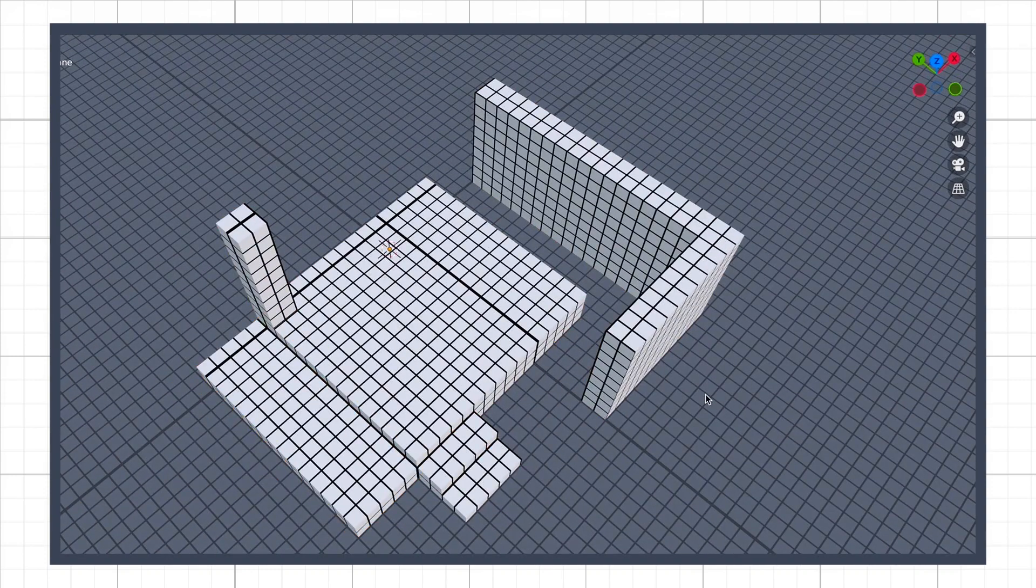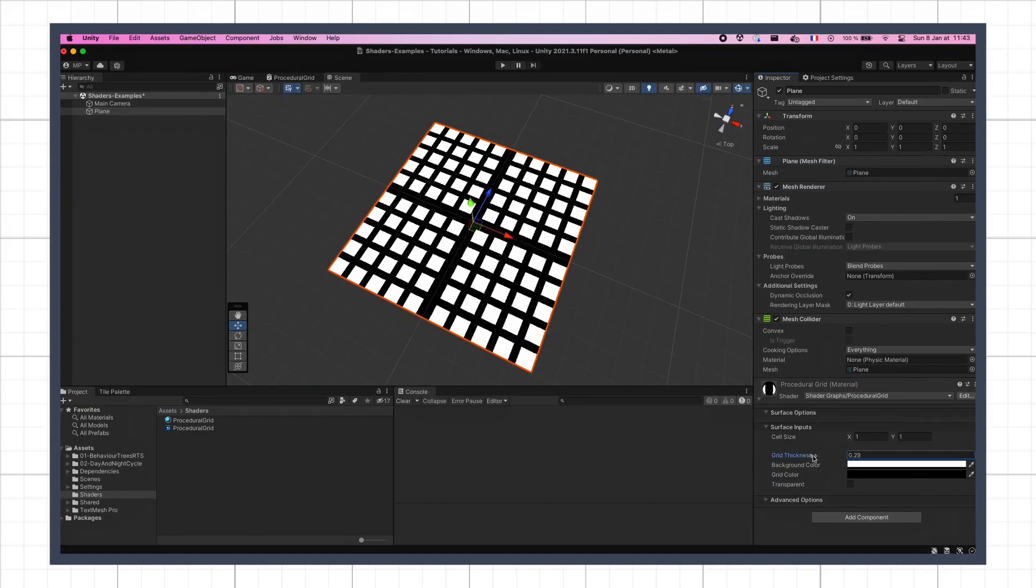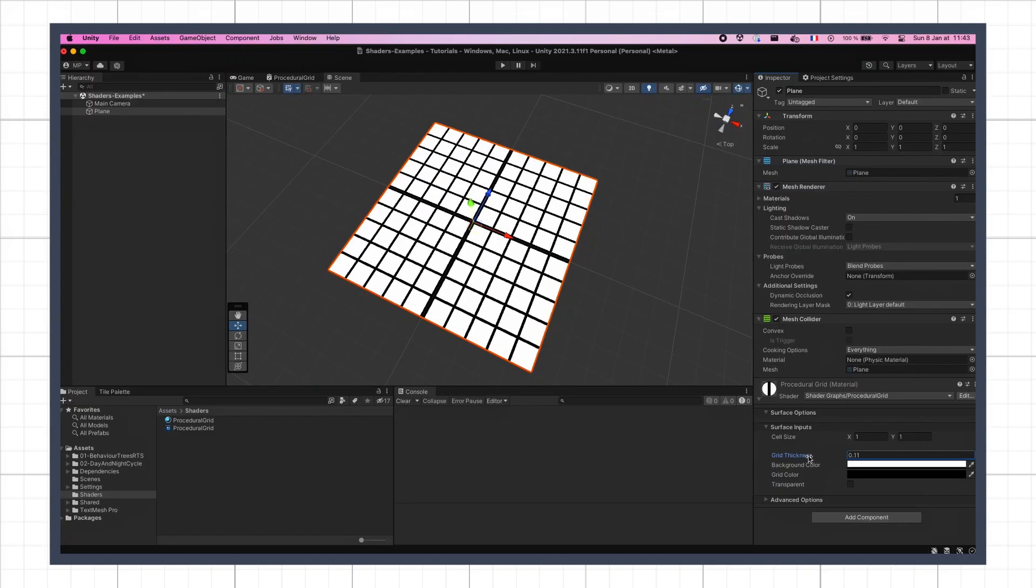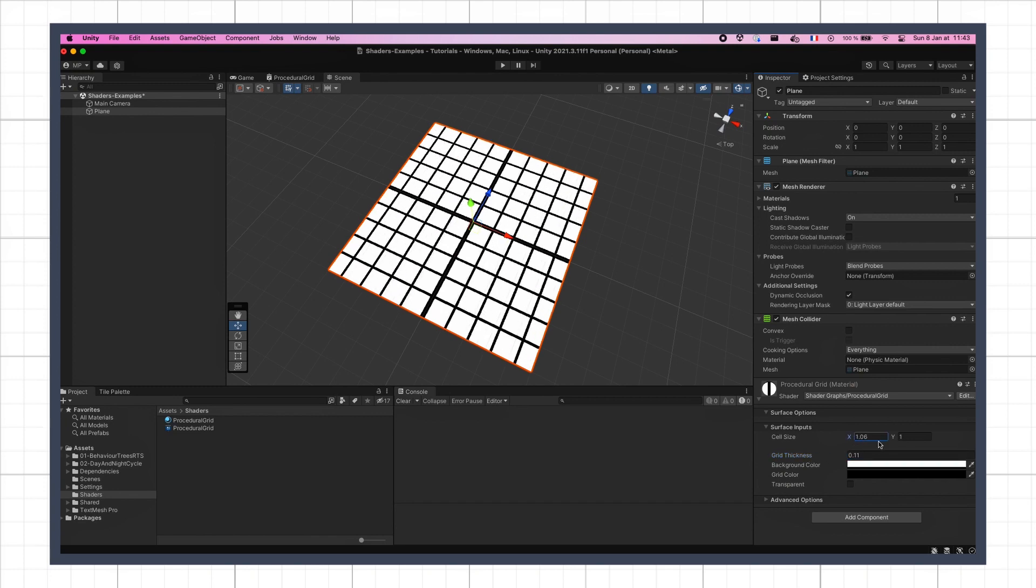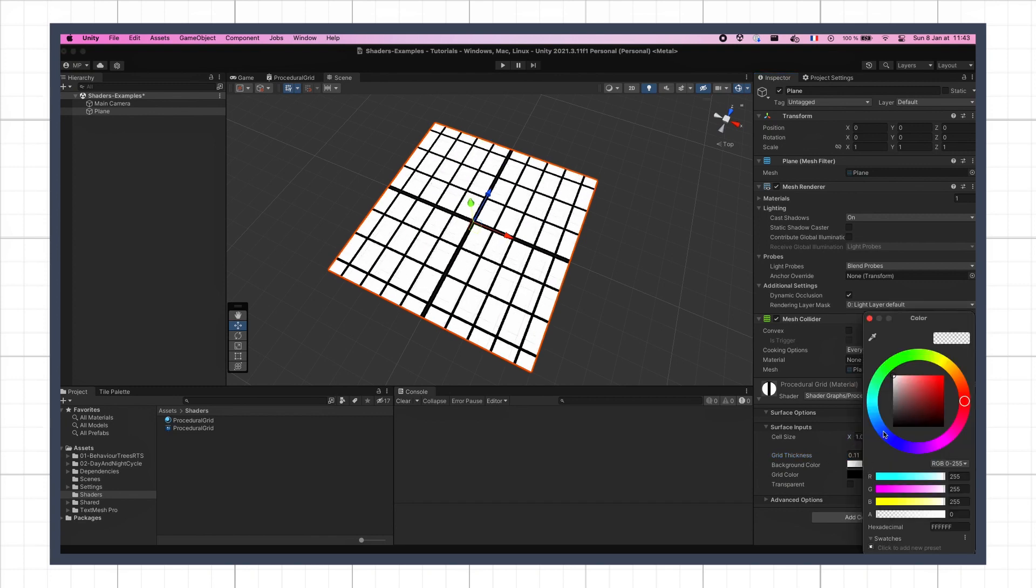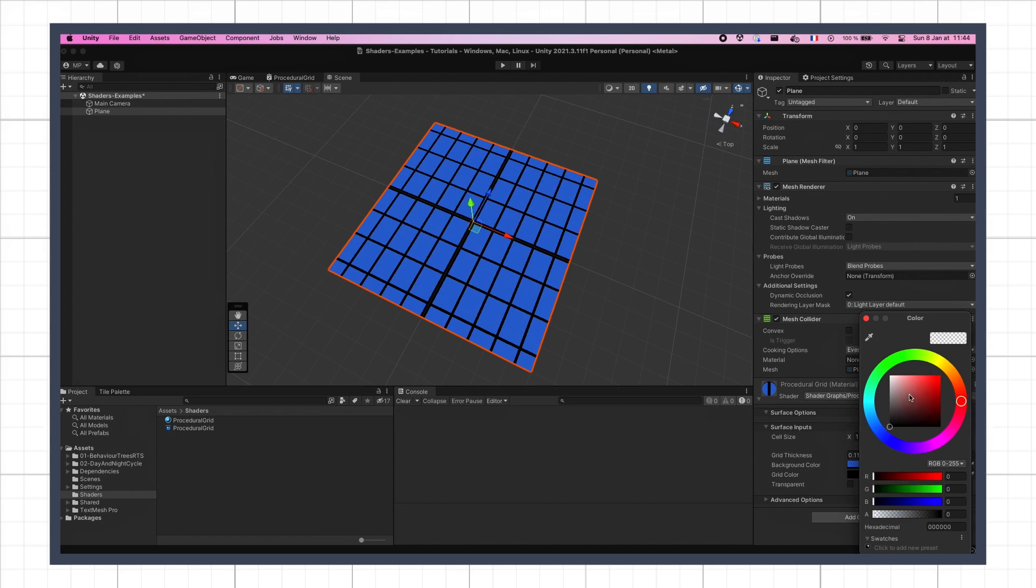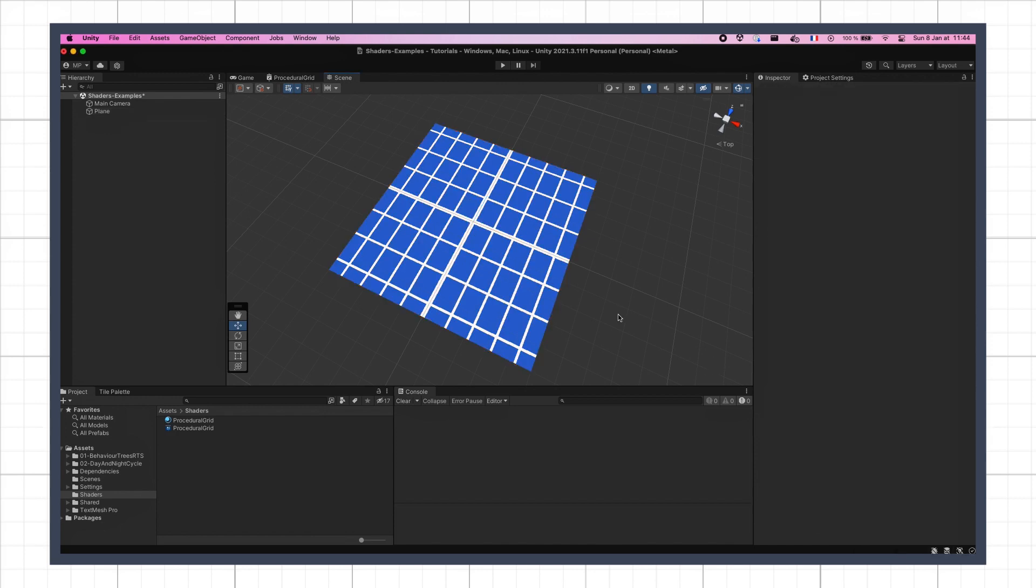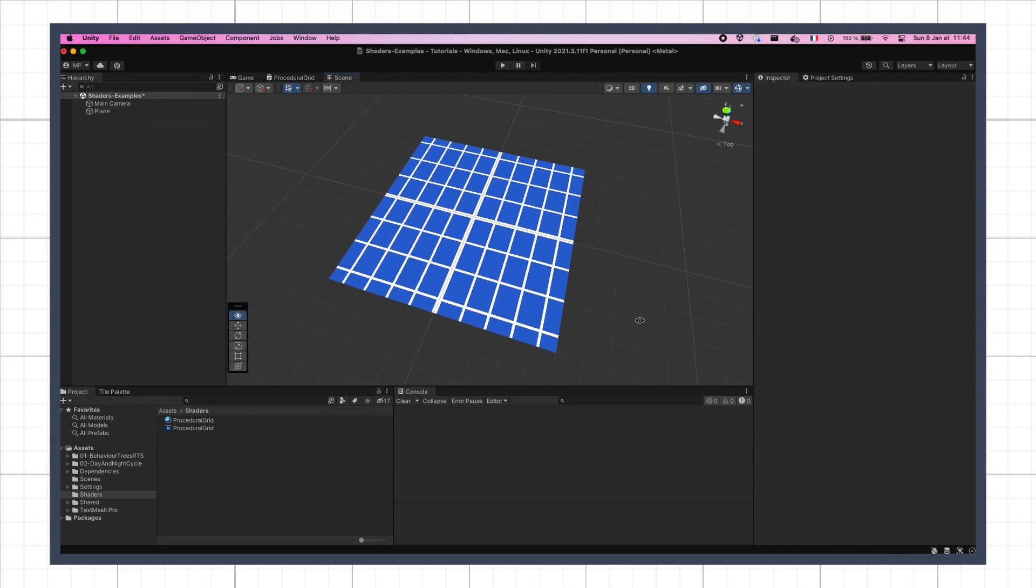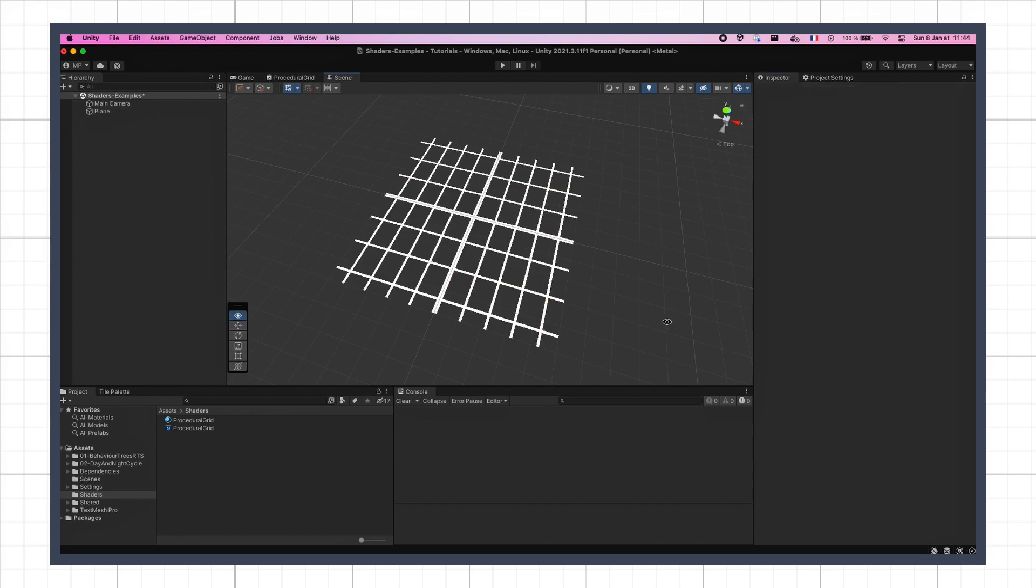So our goal will be to have this procedural grid offer a controllable cell size and stroke thickness, some color inputs for the background and the grid lines, and even a toggle to optionally discard the background away and use the grid as an overlay.